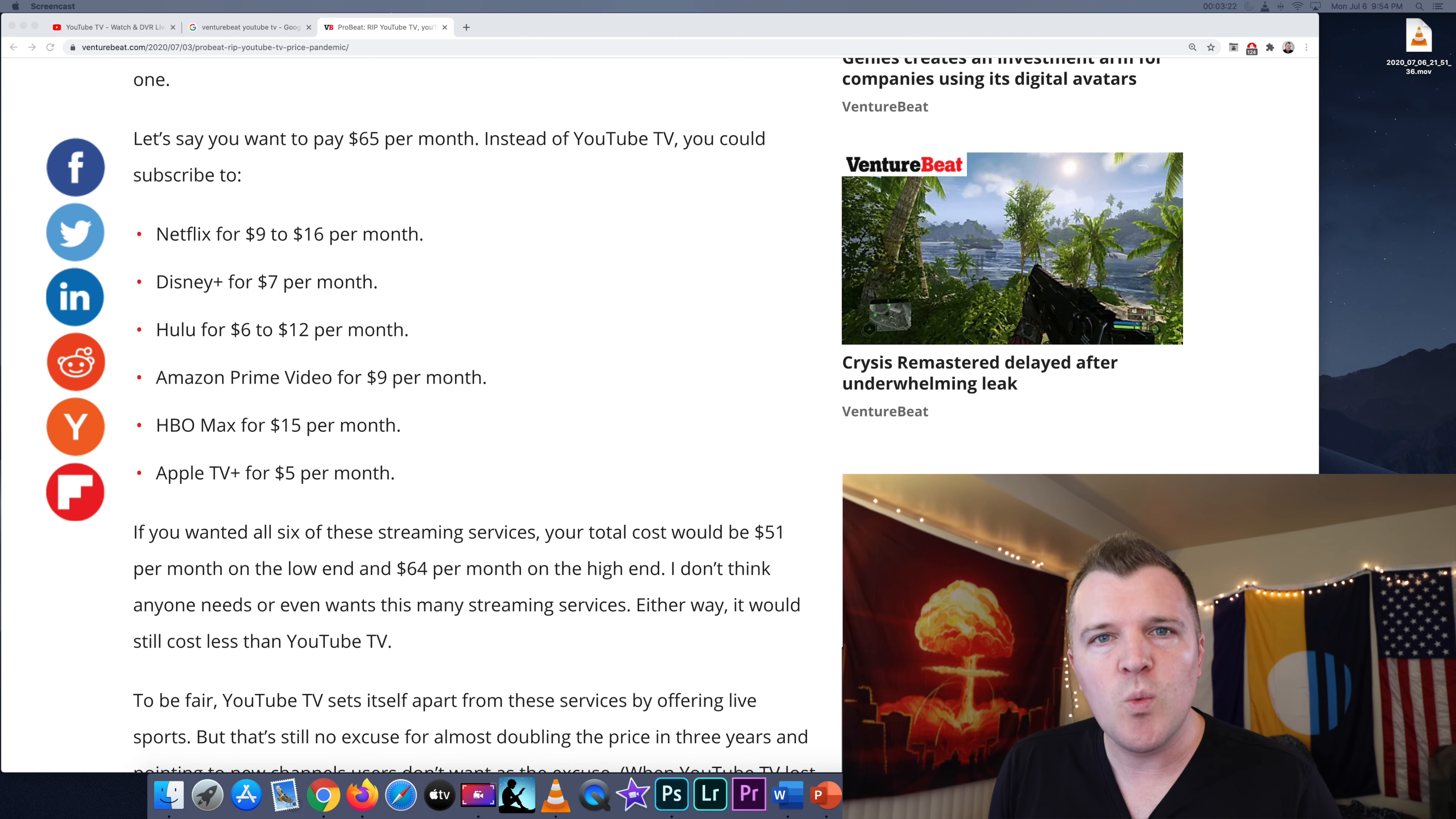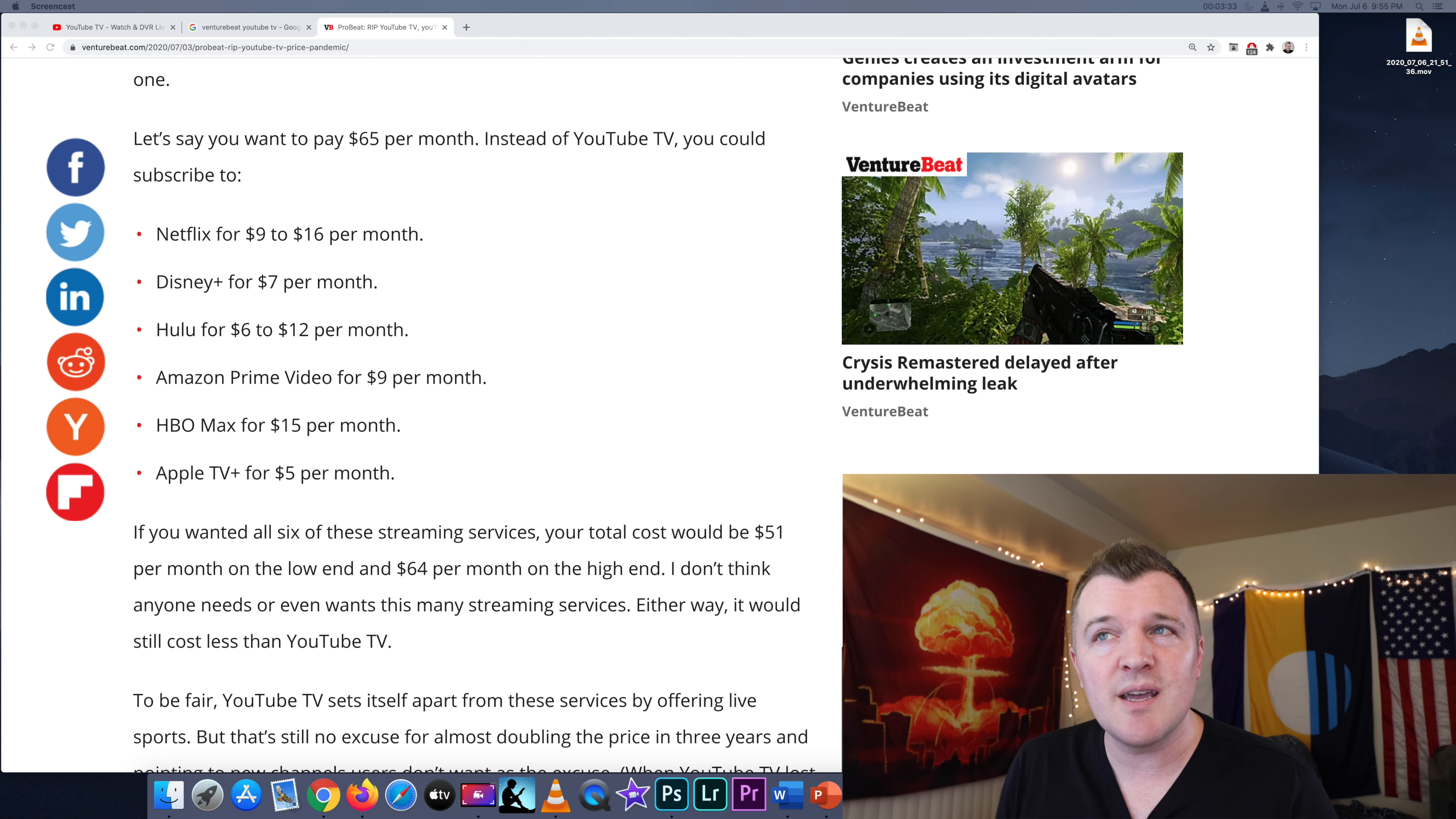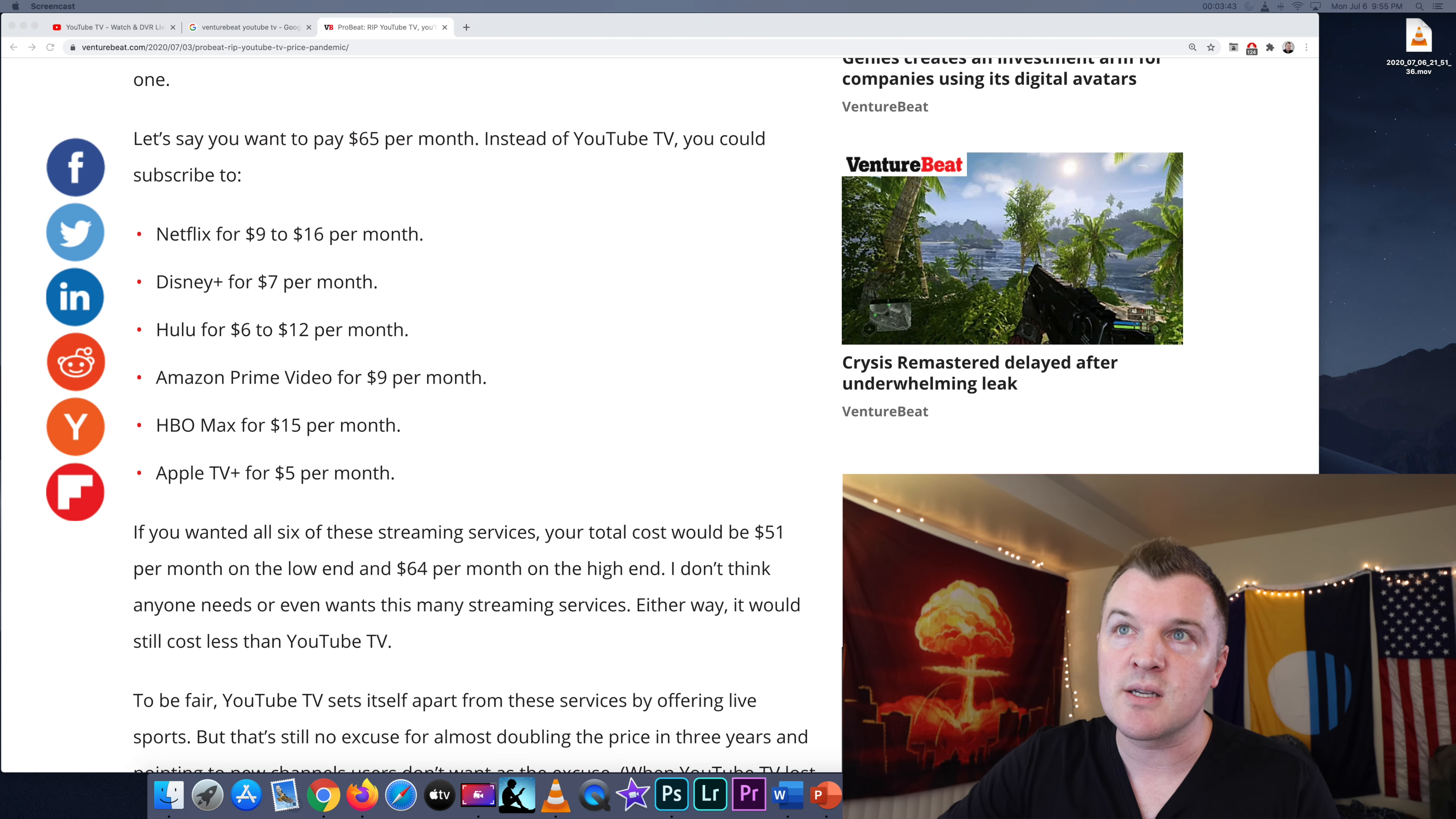What people want is an a la carte service. You pay for just the channels you watch. I don't want all of the channels. I want only some of the channels. Sling TV is almost there giving people flexibility and options. But the problem with Sling TV is it doesn't have local broadcast stations, and it doesn't have live sports that costs extra.